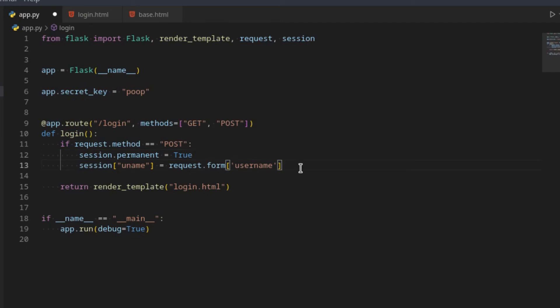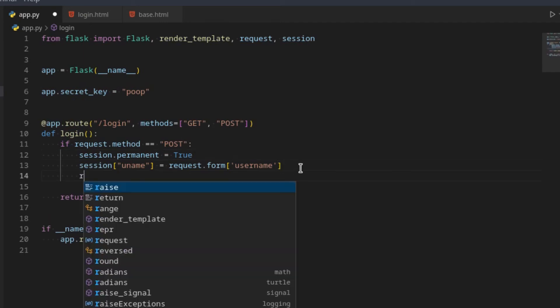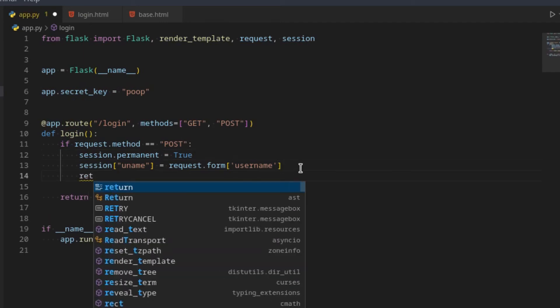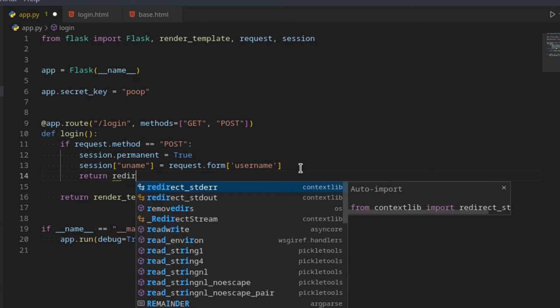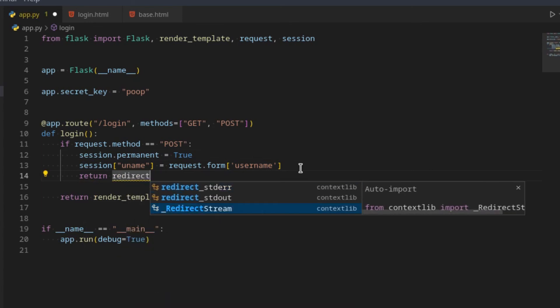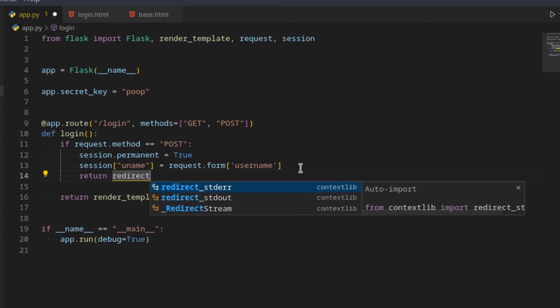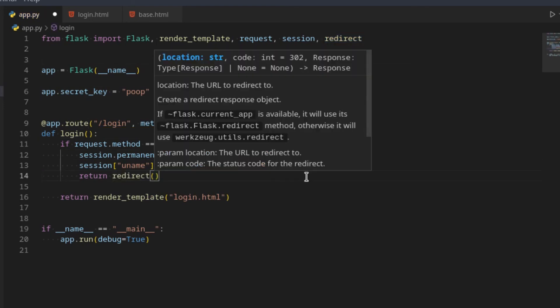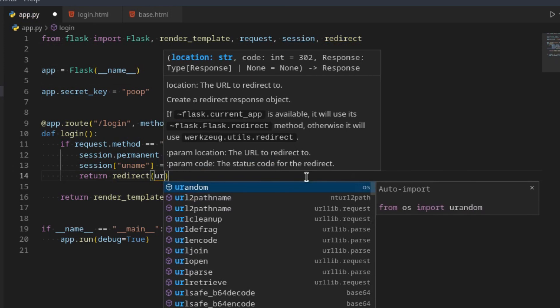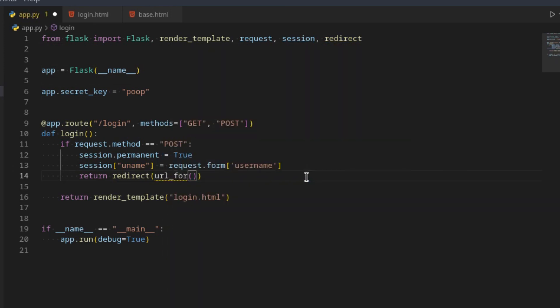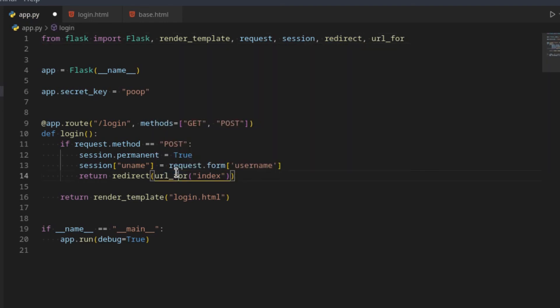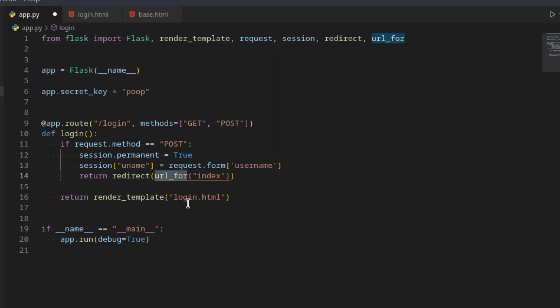And then we can redirect. So return redirect. Redirect comes from Flask. Then we can redirect to, if you remember this one, url_for. And then we can just say index. Also import url_for. If you remember this, this basically generates a URL for you based on a function you pass in.